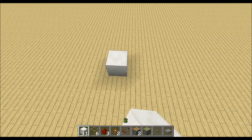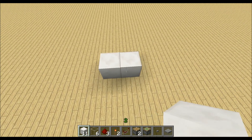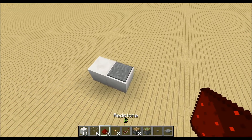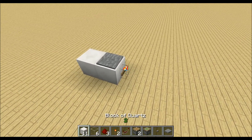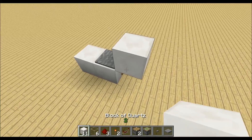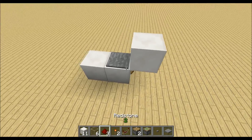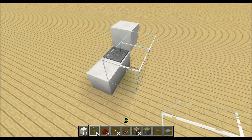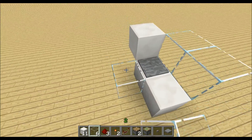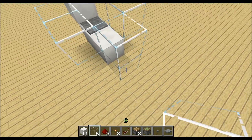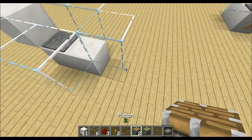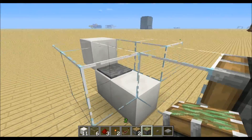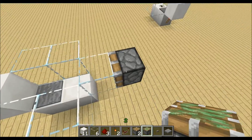Start by placing two blocks like this, with a pressure plate and redstone torch on the side. We'll grab the signal later. Then place some glass blocks around so the chicken can't escape, and a sticky piston to push the chicken to the pressure plate right here.